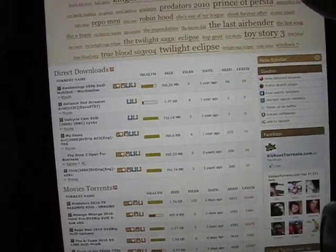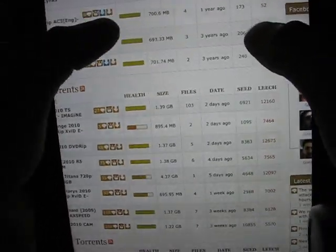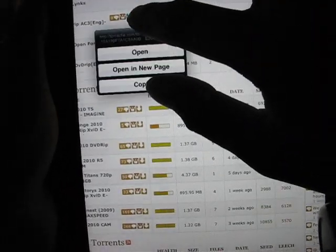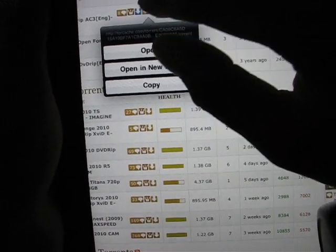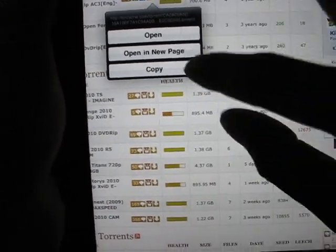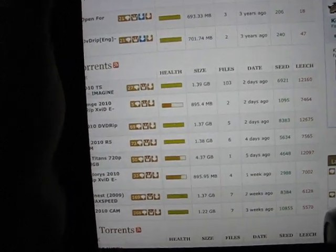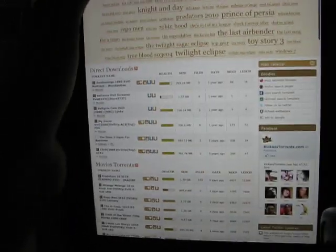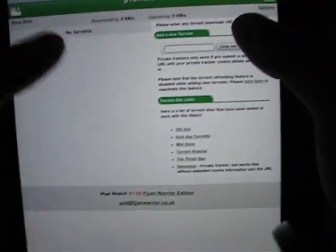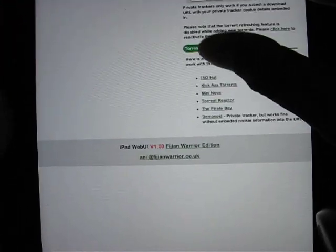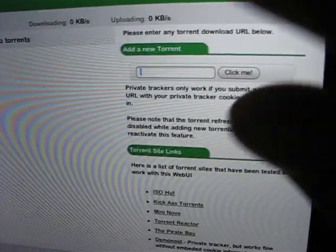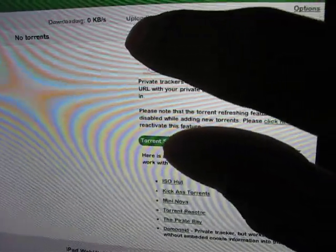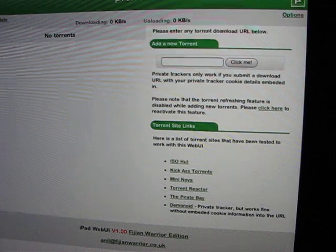Kick-ass torrents. If we just randomly pick, here we go, we can hold down on the torrent file. We can copy that file name, go back to our API. If we hit the, we should be able to paste that in and click add.